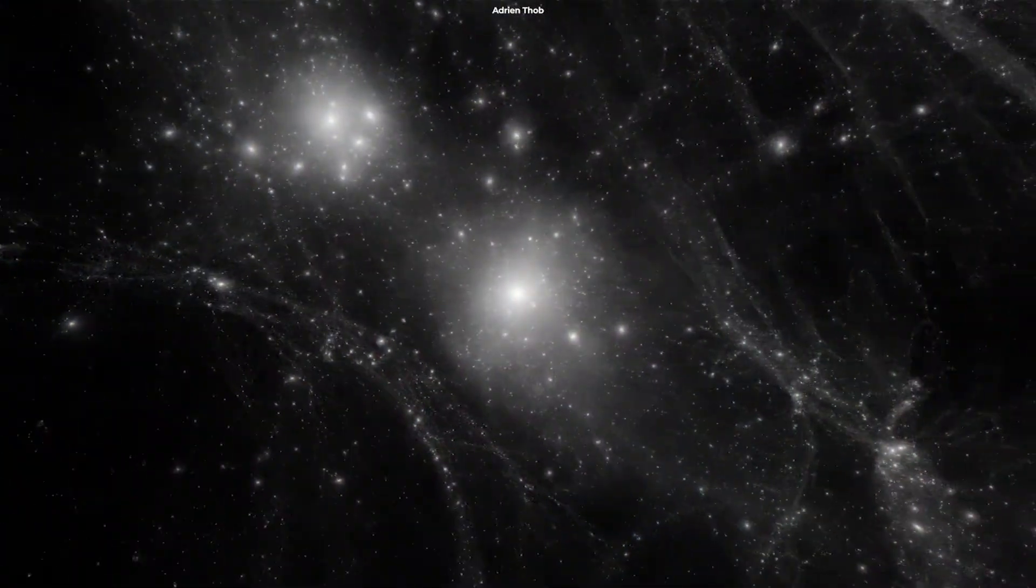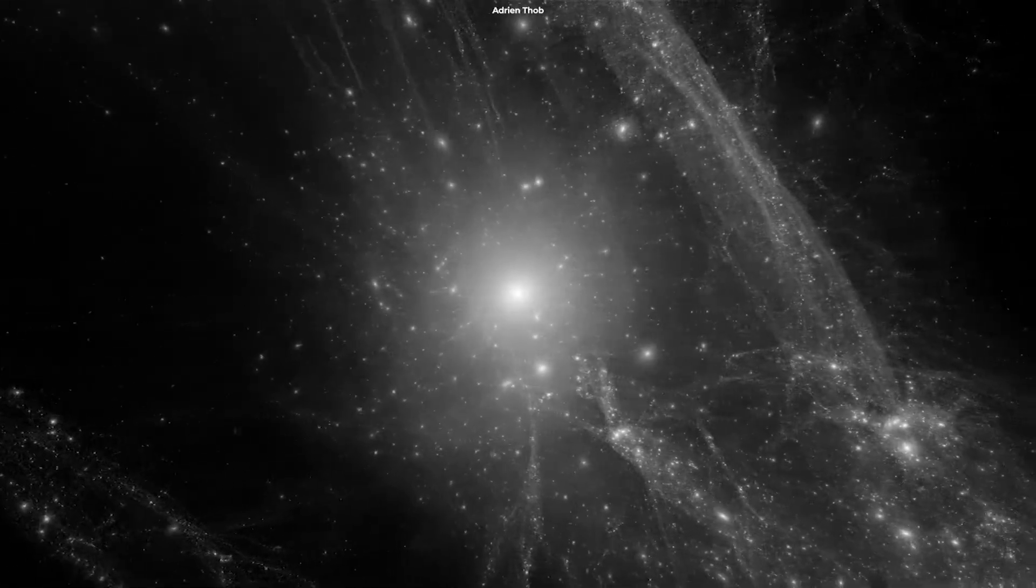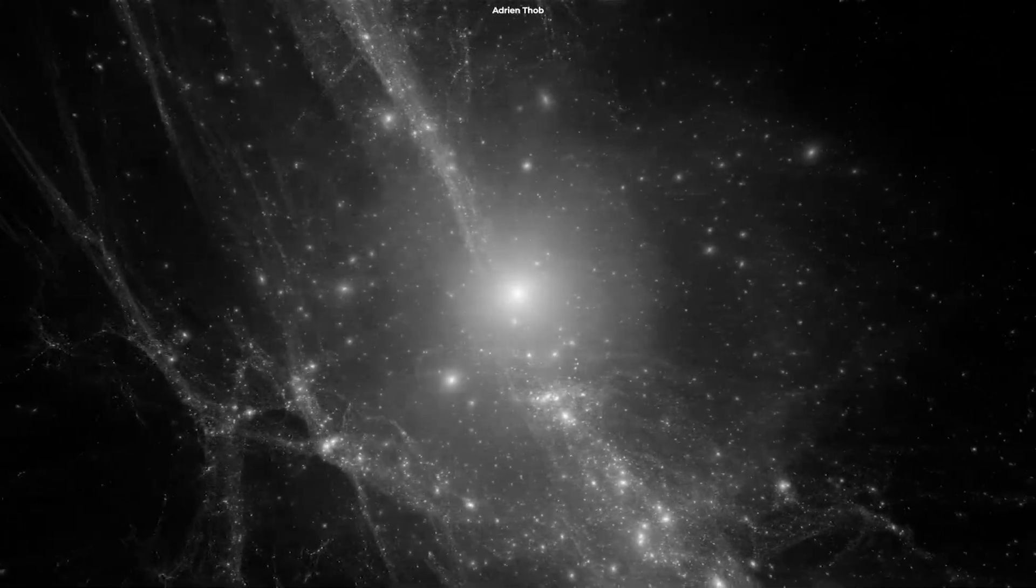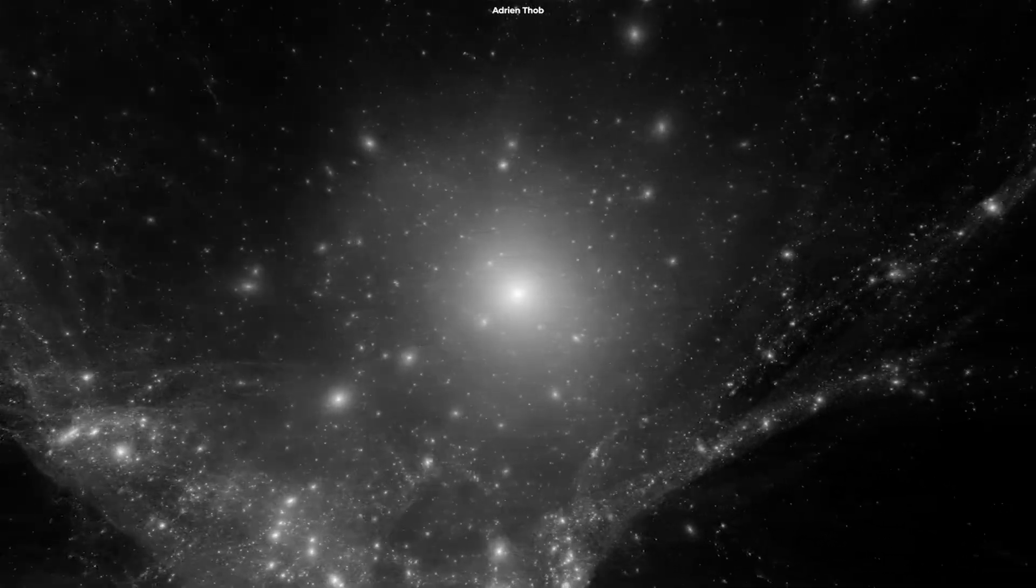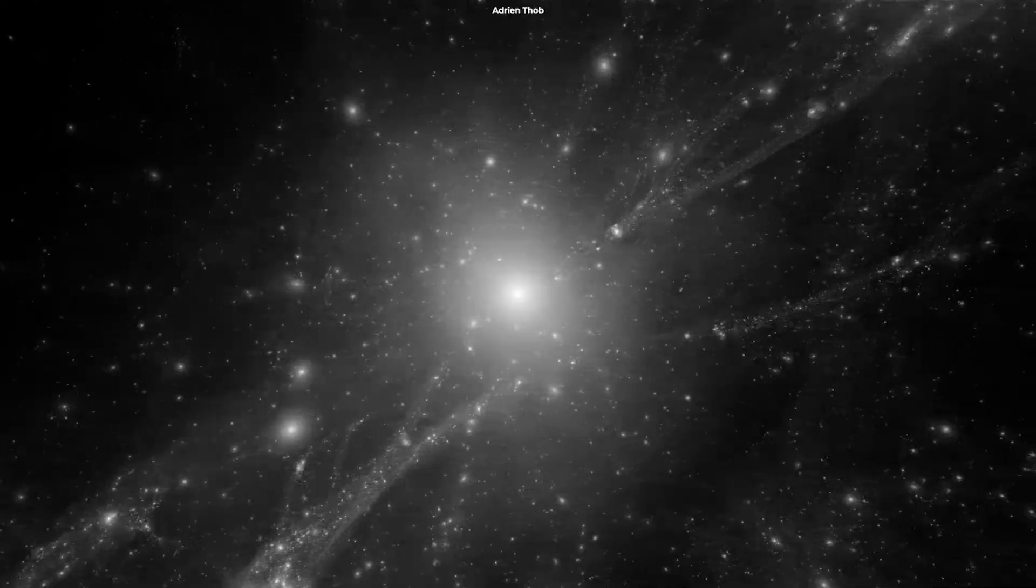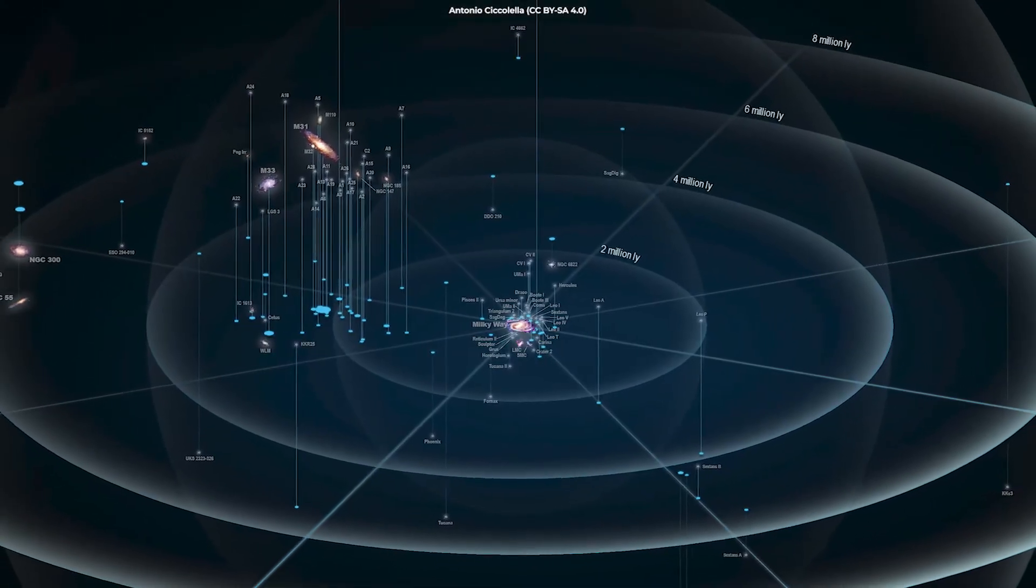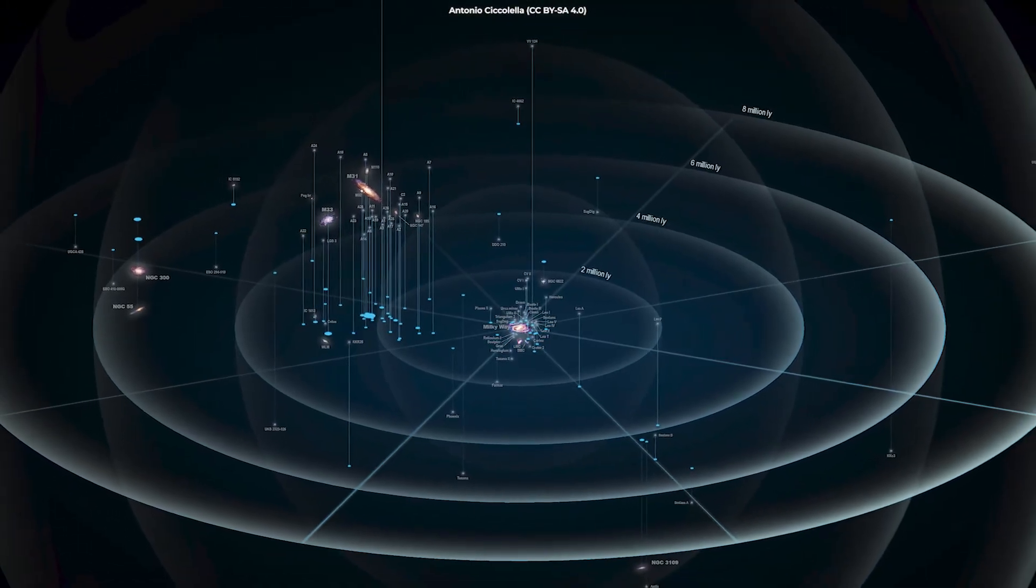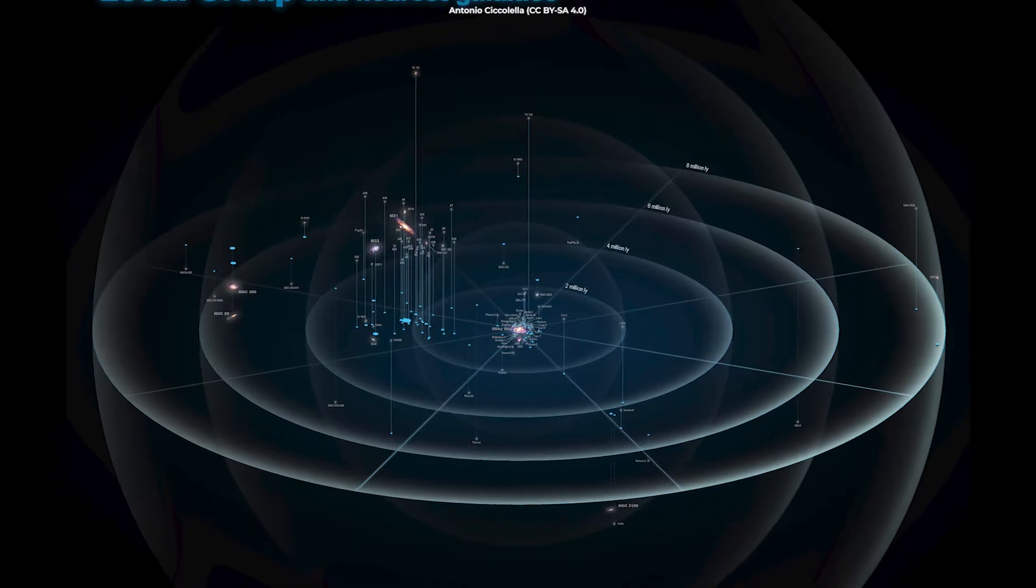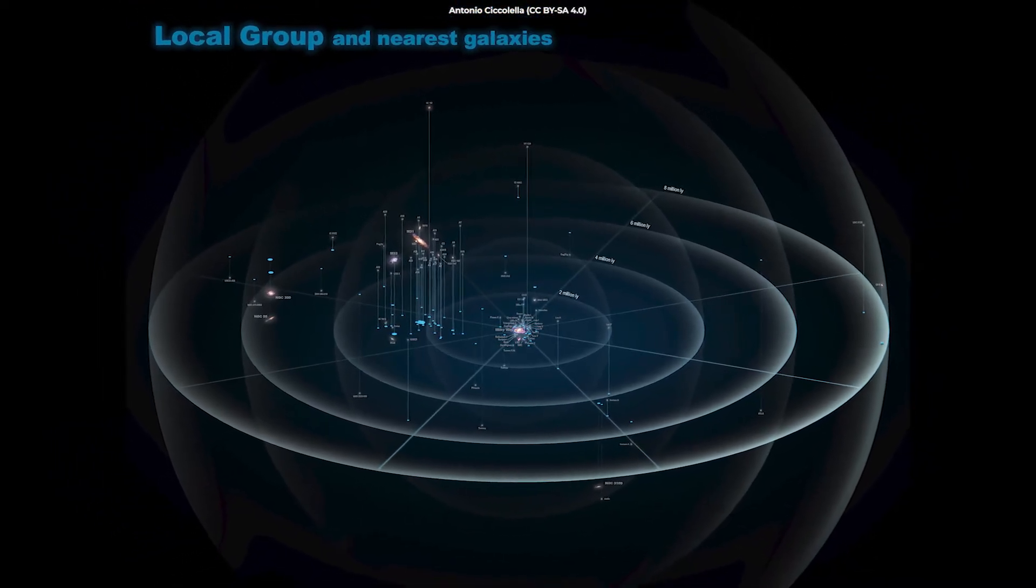Groups of galaxies are not randomly distributed throughout the universe, but are grouped into gravitationally bound clusters. These clusters are described as rich or poor depending on how many galaxies they contain. Poor clusters are called groups, and our Milky Way is part of a poor cluster called the local group. The local group comprises more than 50 galaxies, including the dwarf galaxies.